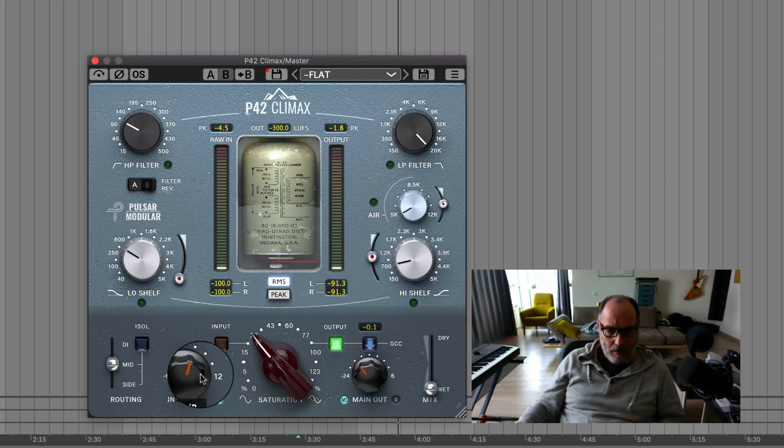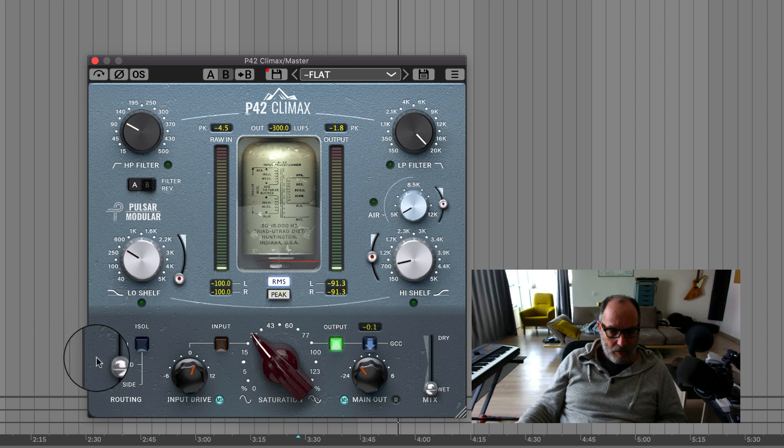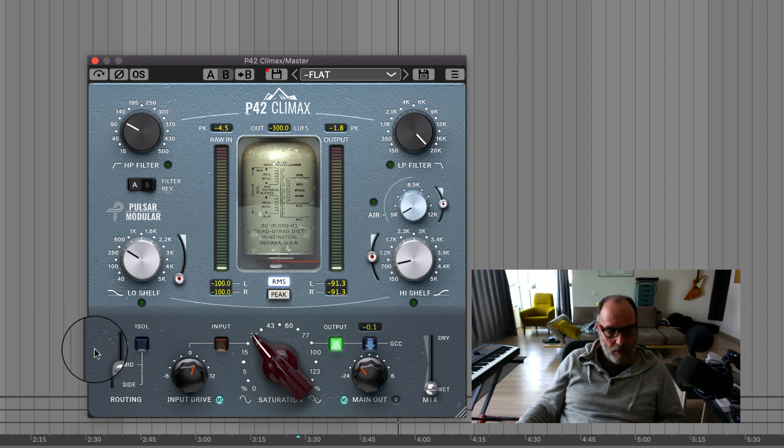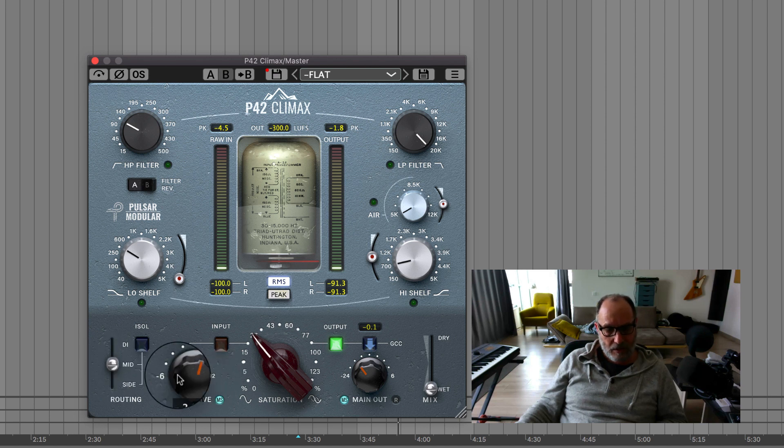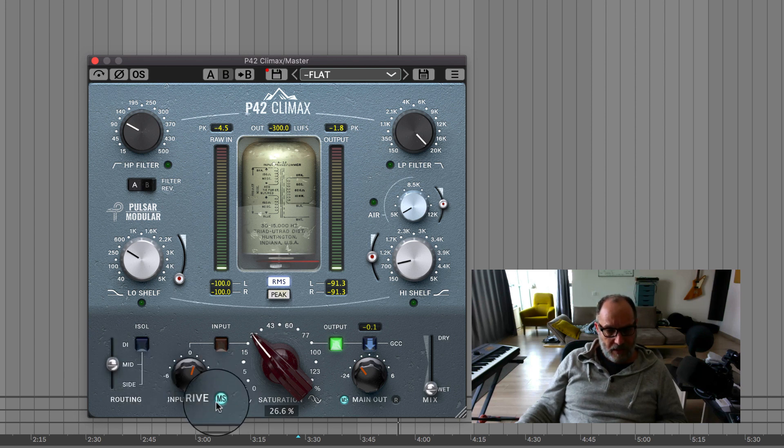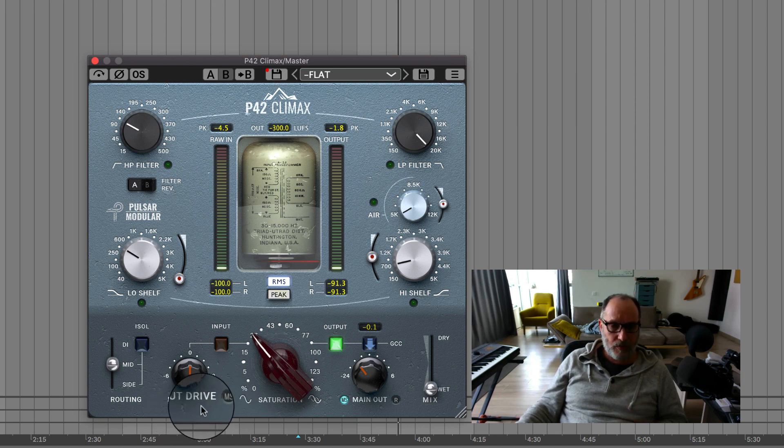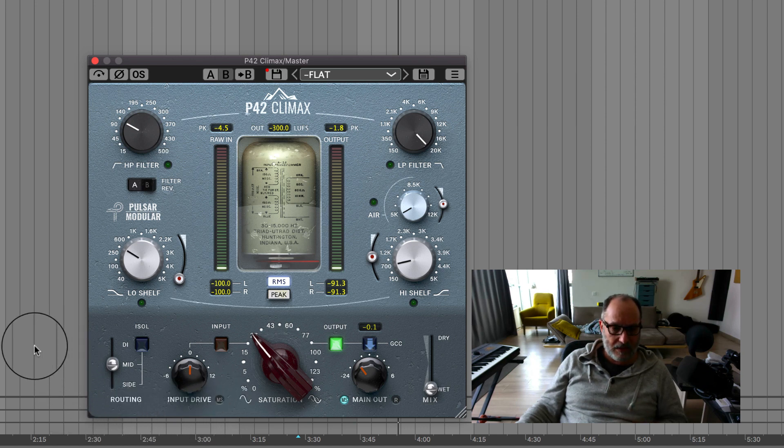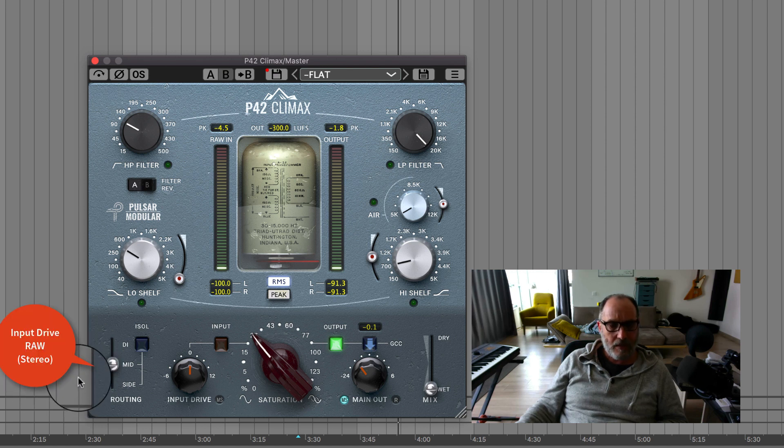So here you have to imagine on this side there is an input drive before the signal switches to mid and processes the mid. So if I switch to the input drive, this one is up here, so it will drive the stereo signal.